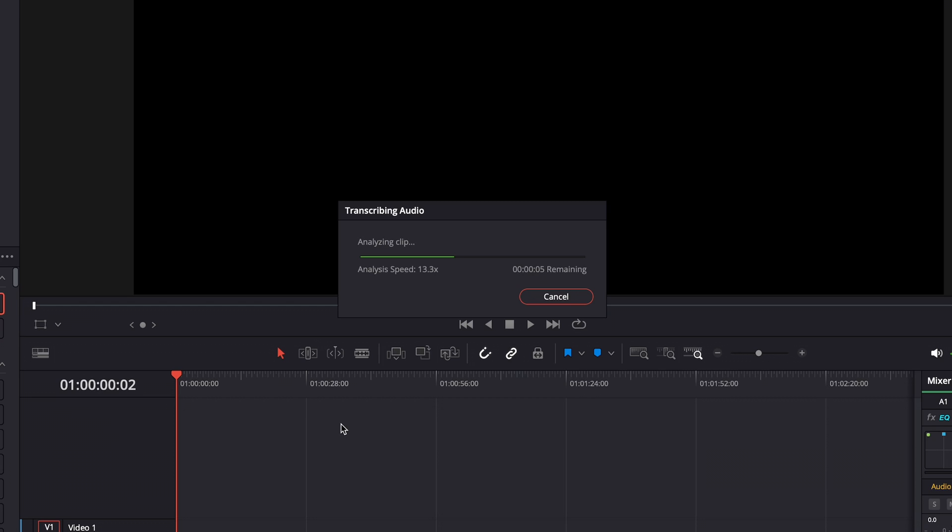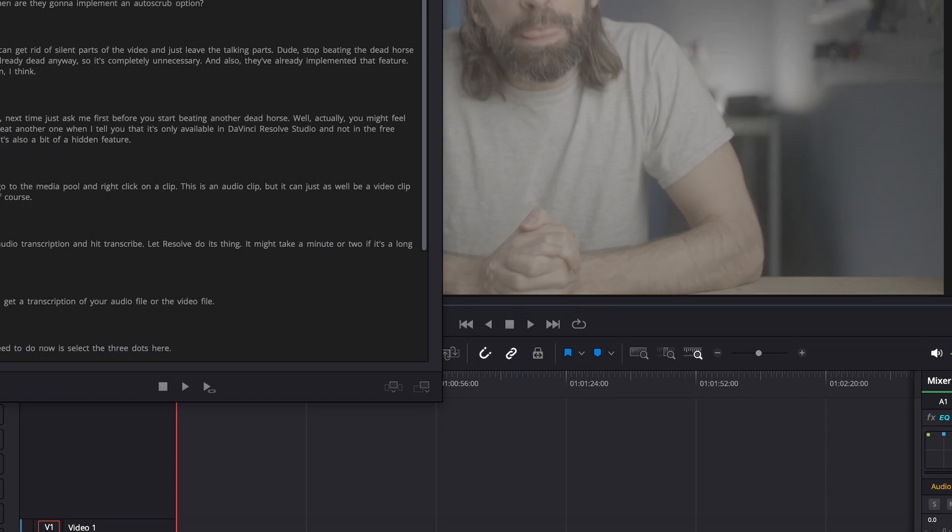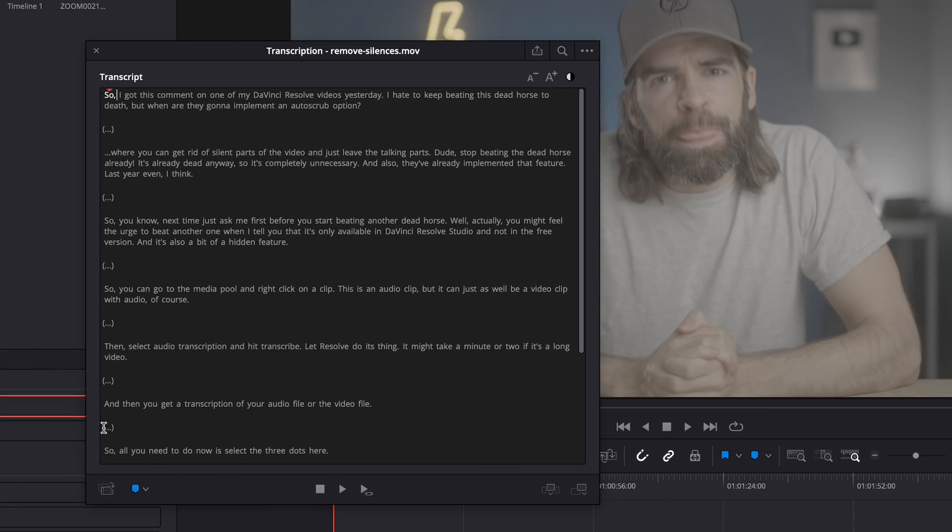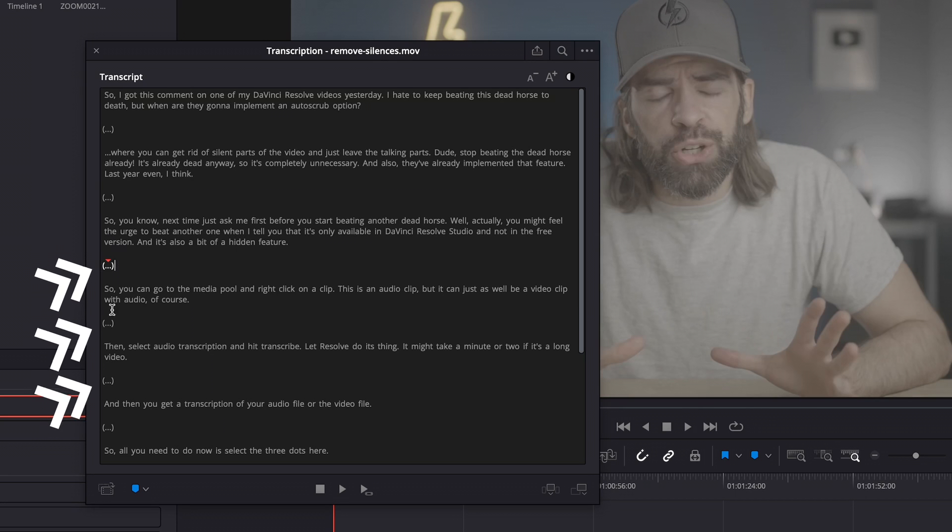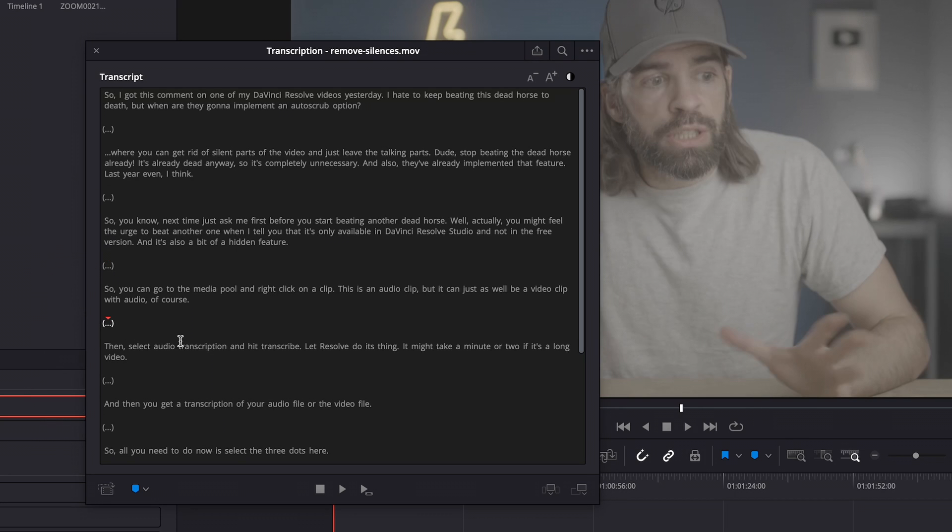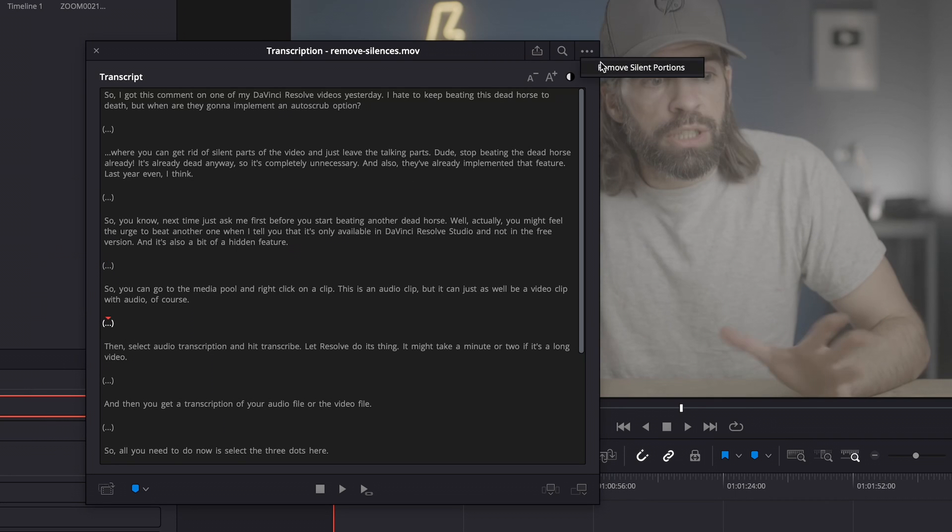And then of course you get an audio transcription of your audio or video clip, and all these symbols here are silences, and to remove them select the three dots, Remove Silent Portions.